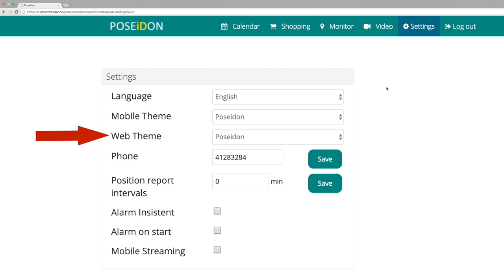Here you can choose the color theme for the Poseidon web. More color themes will be added in the future.